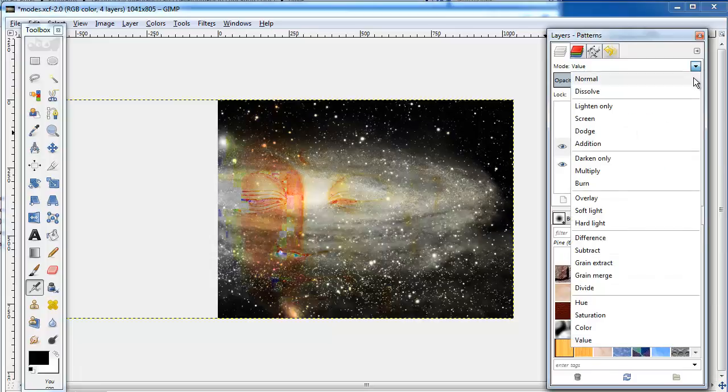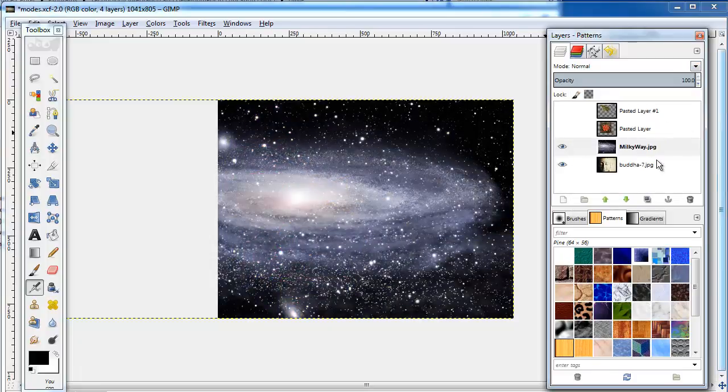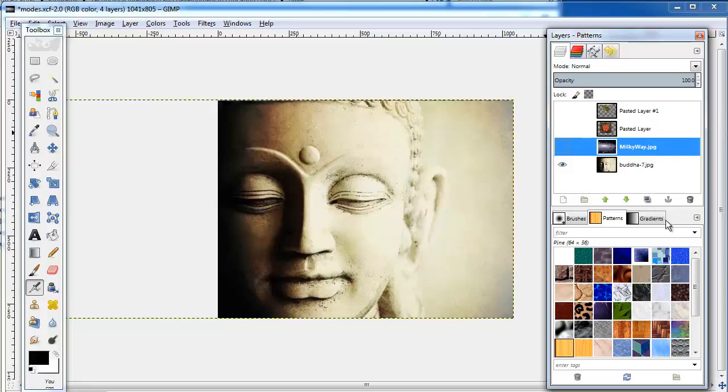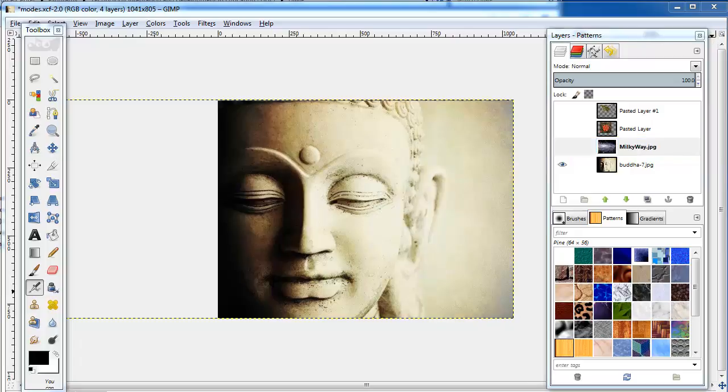I like the modes because they perpetually surprise me. I can never fully anticipate what the result will be, so this introduces some element of chance into my compositions that I really appreciate.